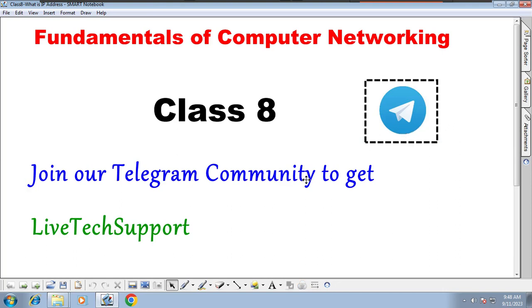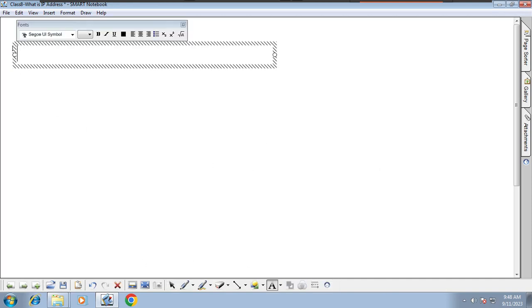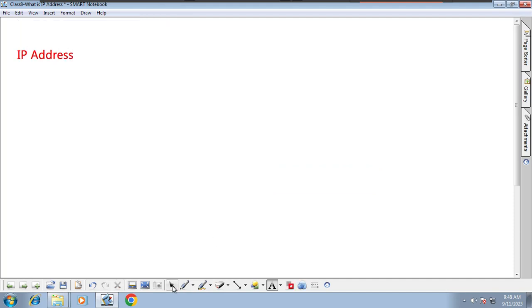Just for information, we have a Telegram group — it's a big community for live tech support. If you are willing to give support or take support, just come and join our Telegram group community. Let's get started. What is IP address?